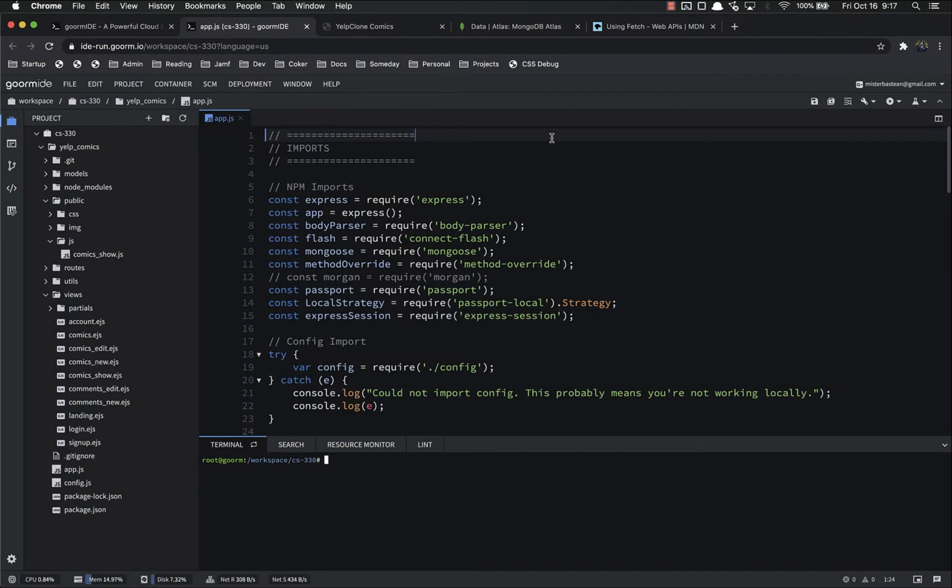First, we're going to conditionally render our vote buttons so that they only show up whenever users are logged in. Second, we're going to refactor our upvote event listener into a separate function. And then third, we're going to use this function to send both upvotes and downvotes. That way we're not repeating ourselves.